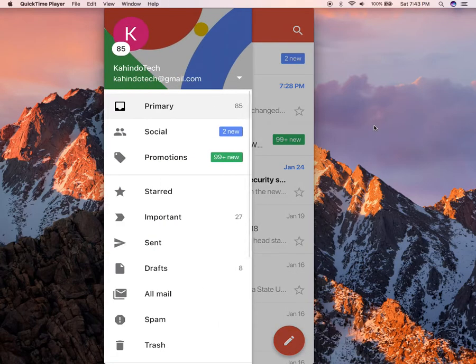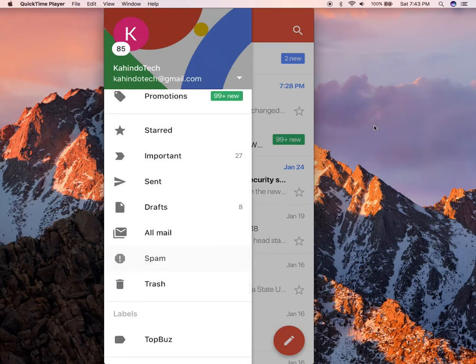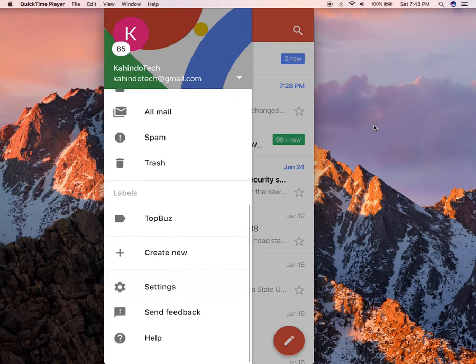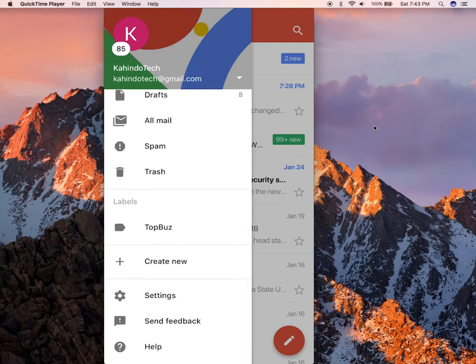Alright, this menu will come out. Scroll down this menu, and on the very bottom of this menu that just came out, tap on where it says settings.